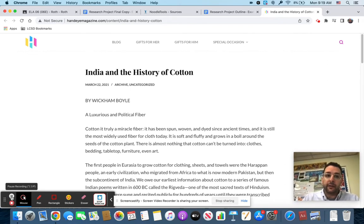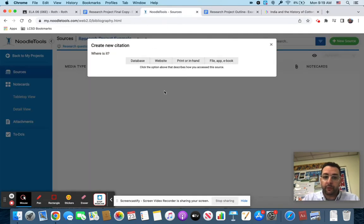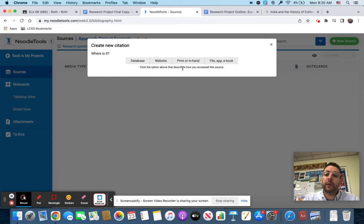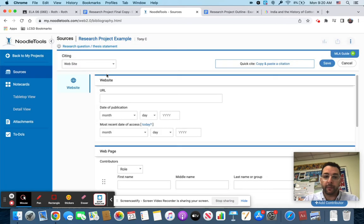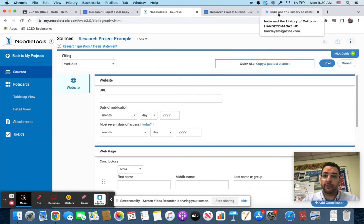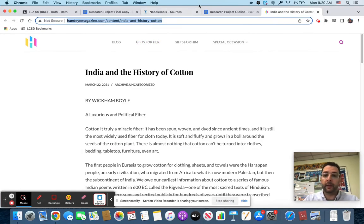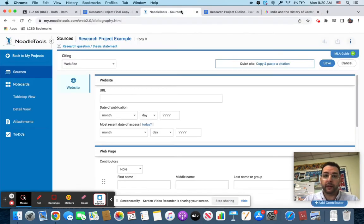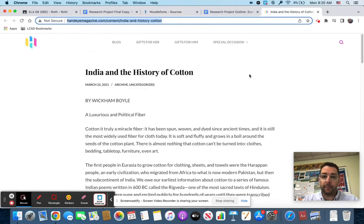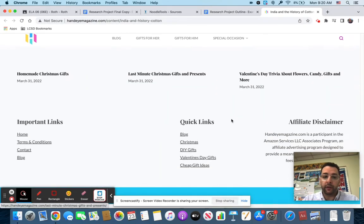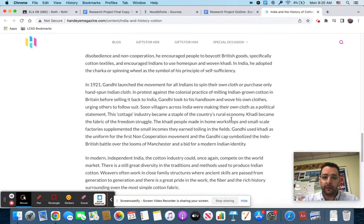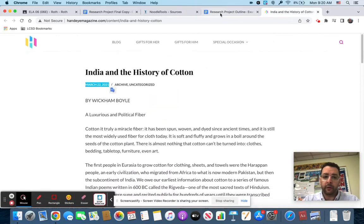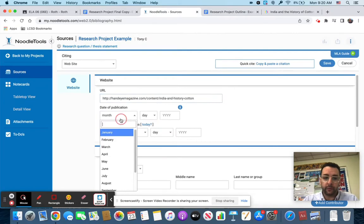I'm at Hand Eye Magazine dot com. I clicked on the link. When I'm doing NoodleTools, the first thing it's going to say is where is it: database, website, print, or in hand. This is obviously a website and it's obviously a web page. You should remember this from doing your persuasive essay. The first thing you got to do is URL, so I'm going to copy and paste that. I'm going to plunk it right into NoodleTools. Date of publication, I'm looking at March 22nd, 2021, so I'm going to put March 22nd, 2021 right into NoodleTools.